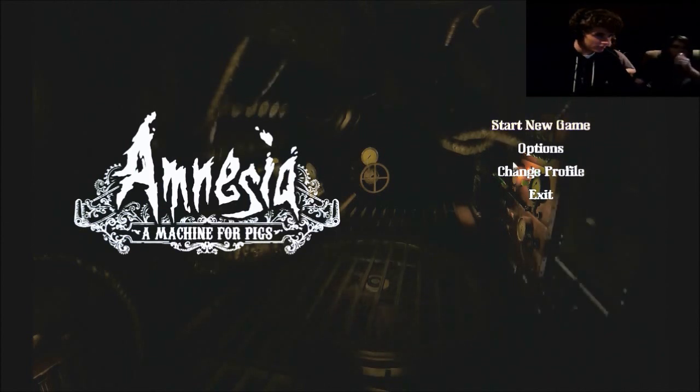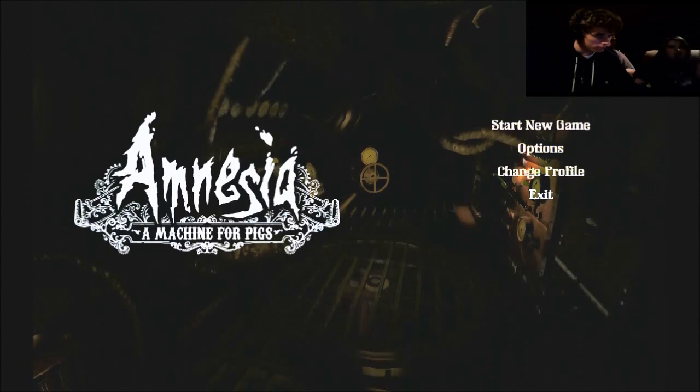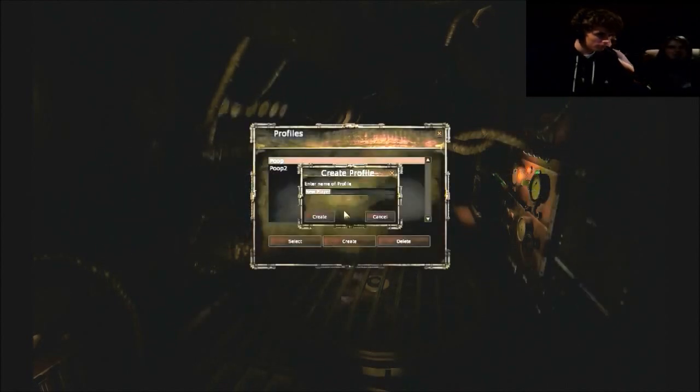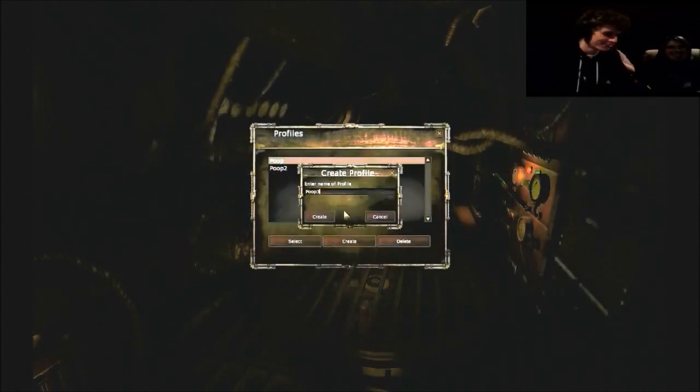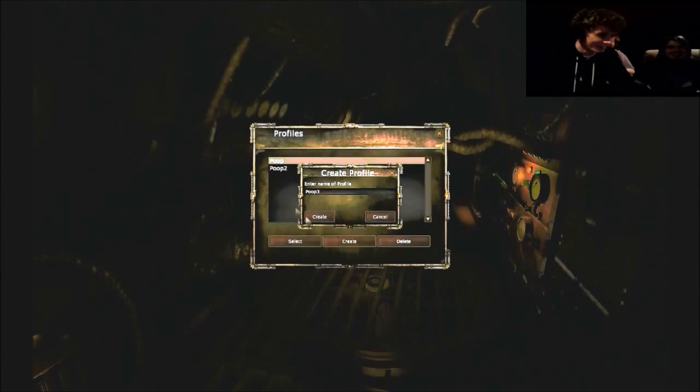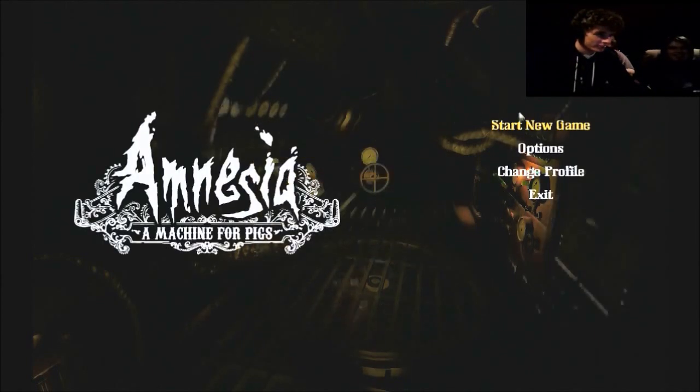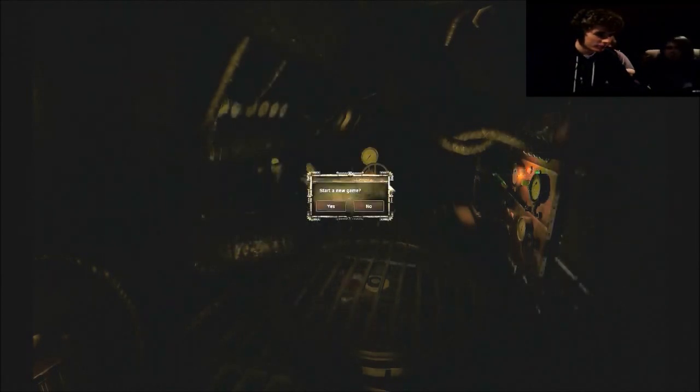Let's start a new game. Let's change profile. Let's create a profile. Well, I guess there's no other option here. Poop the third. Start a new game. Poop on the third. Pooping Tim the third.